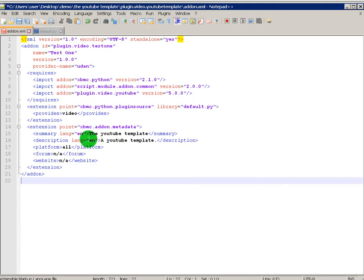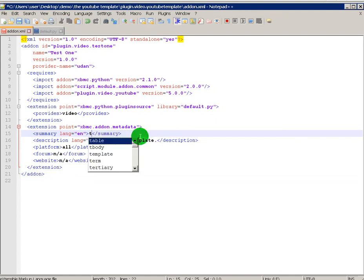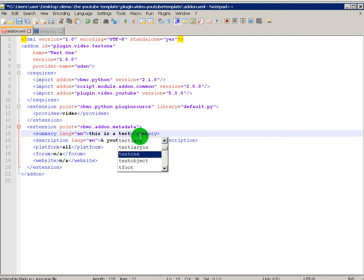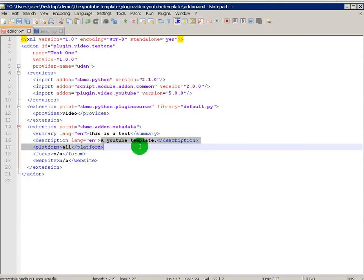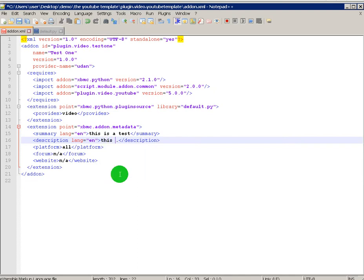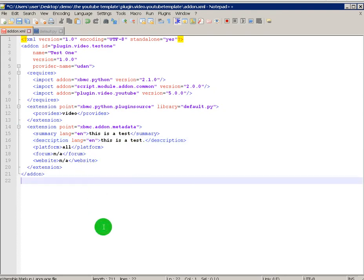Next thing you do is give her a summary, what the add-on's about. This is a Test. And in the description as well, you can just have it the same as the summary. This is a Test. That's all you need to do on that. So you can save that now.